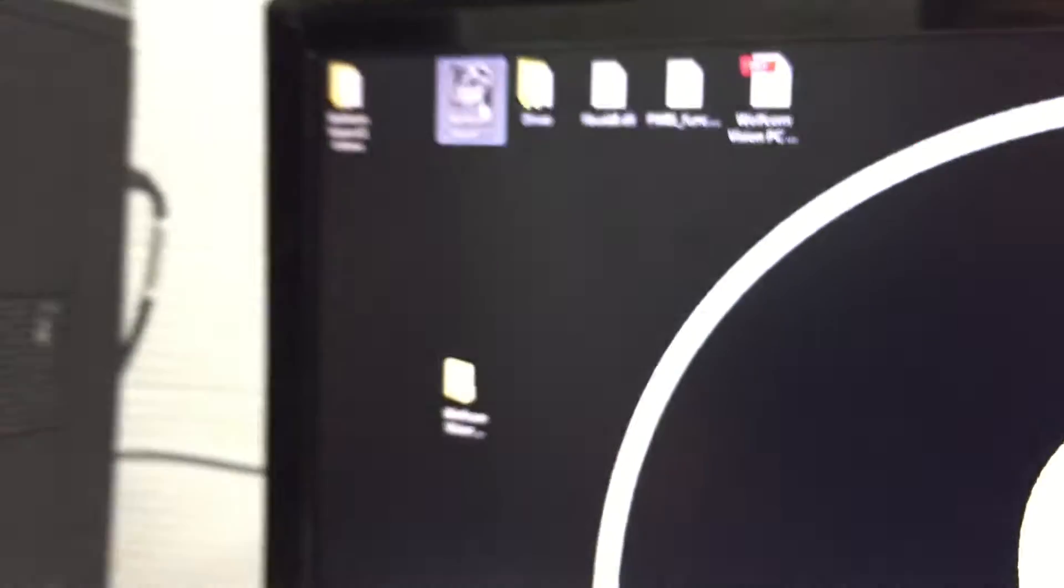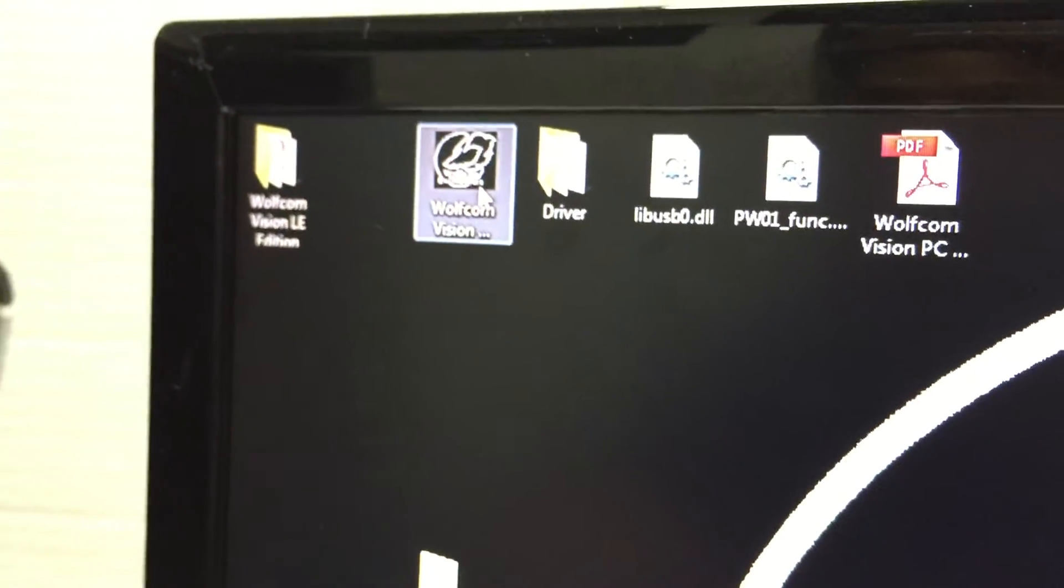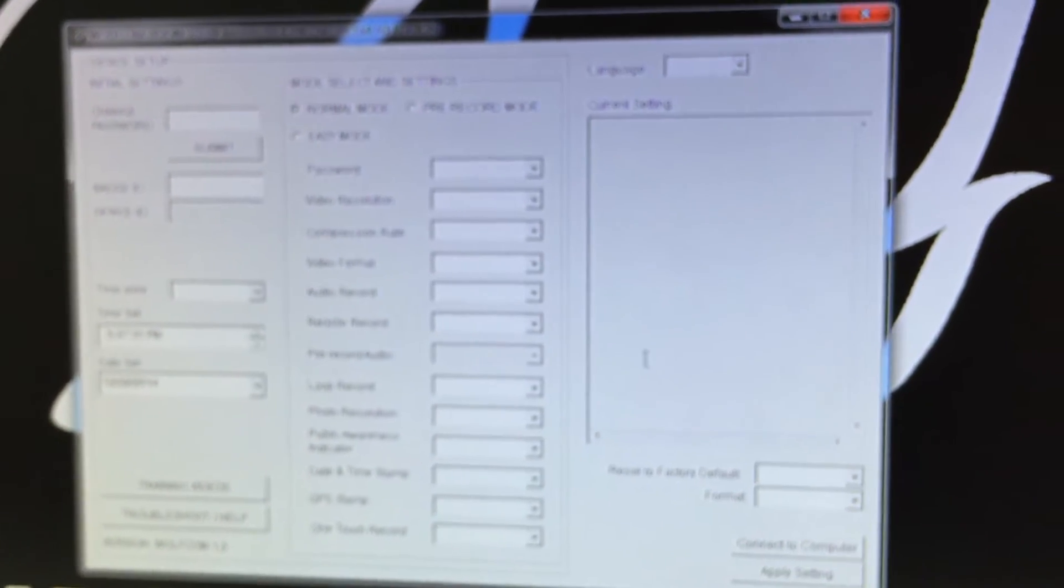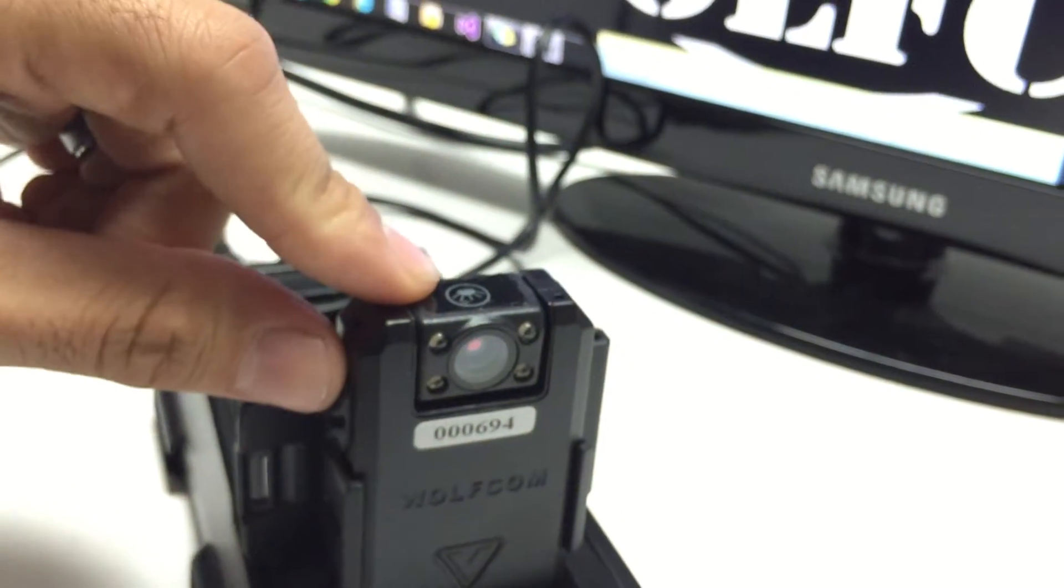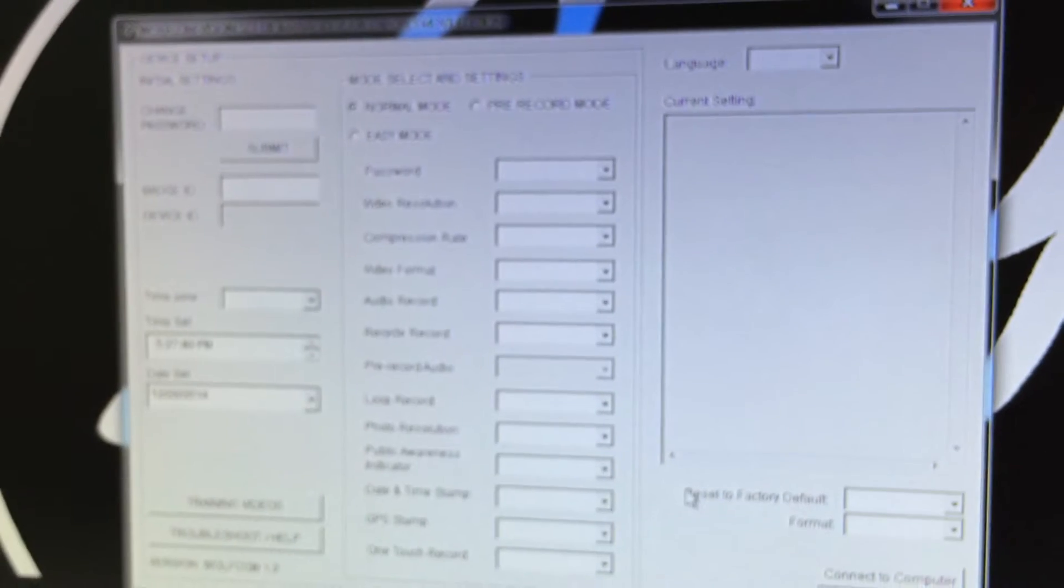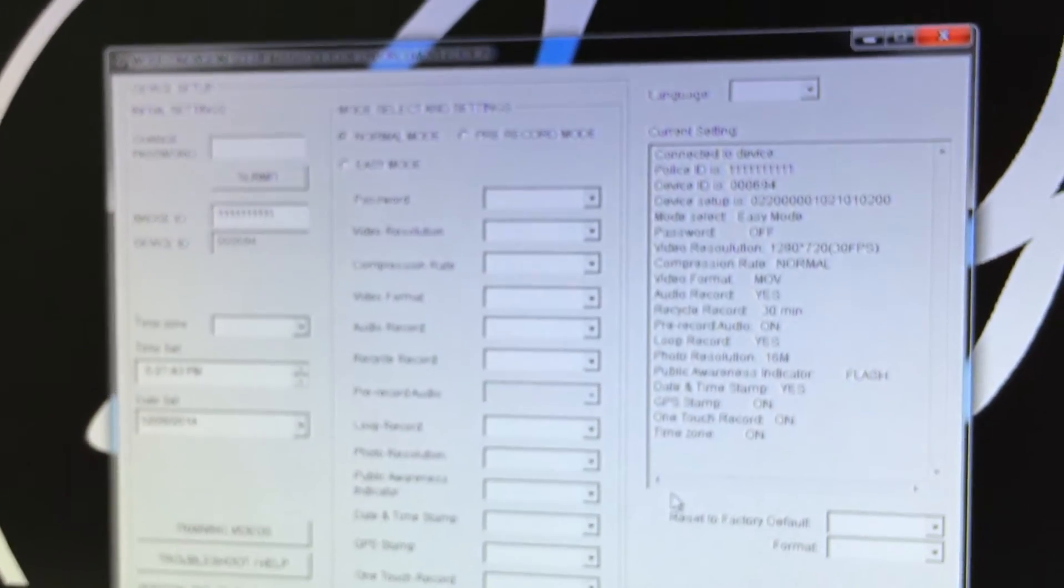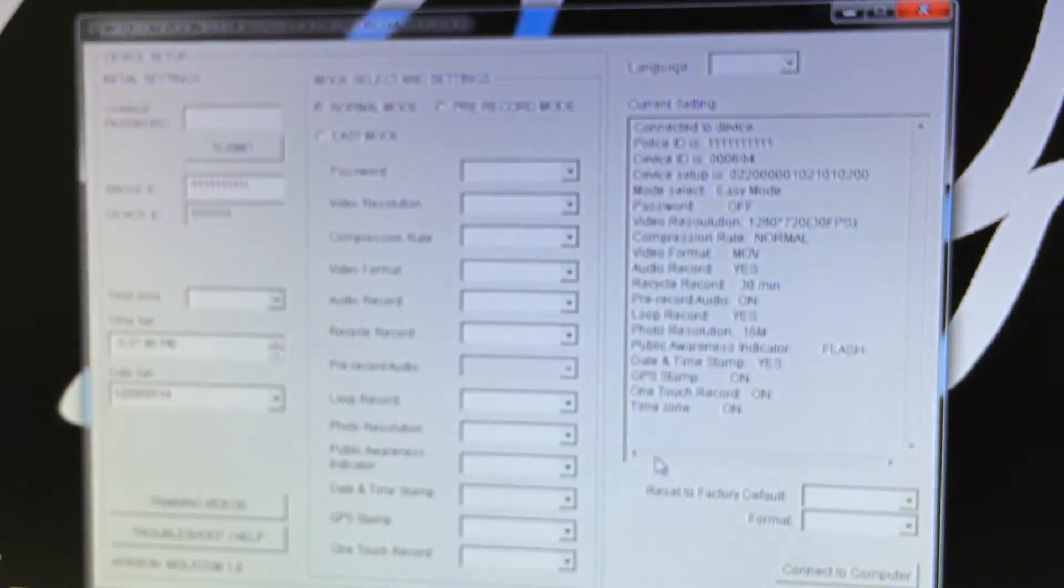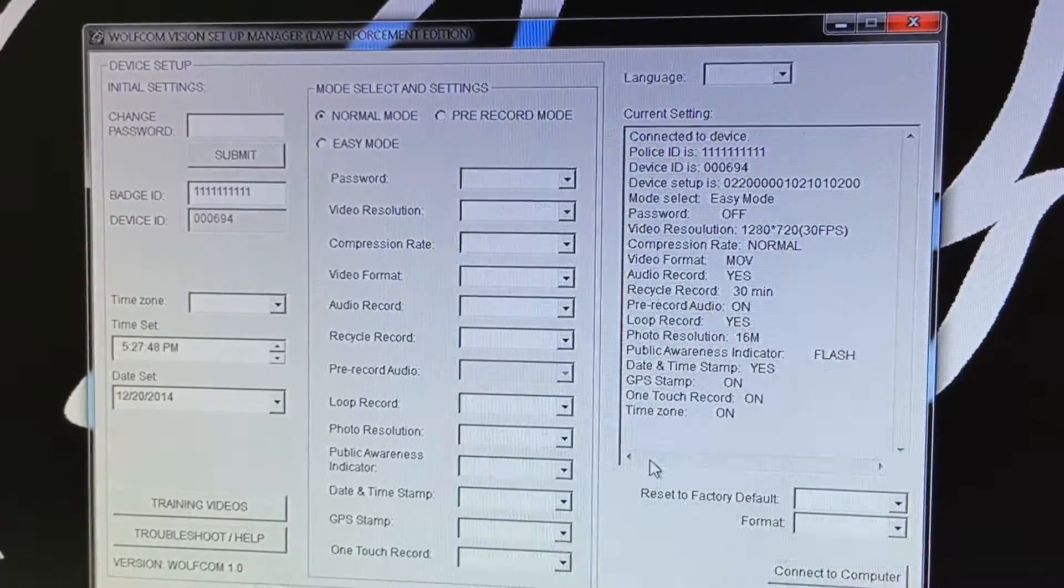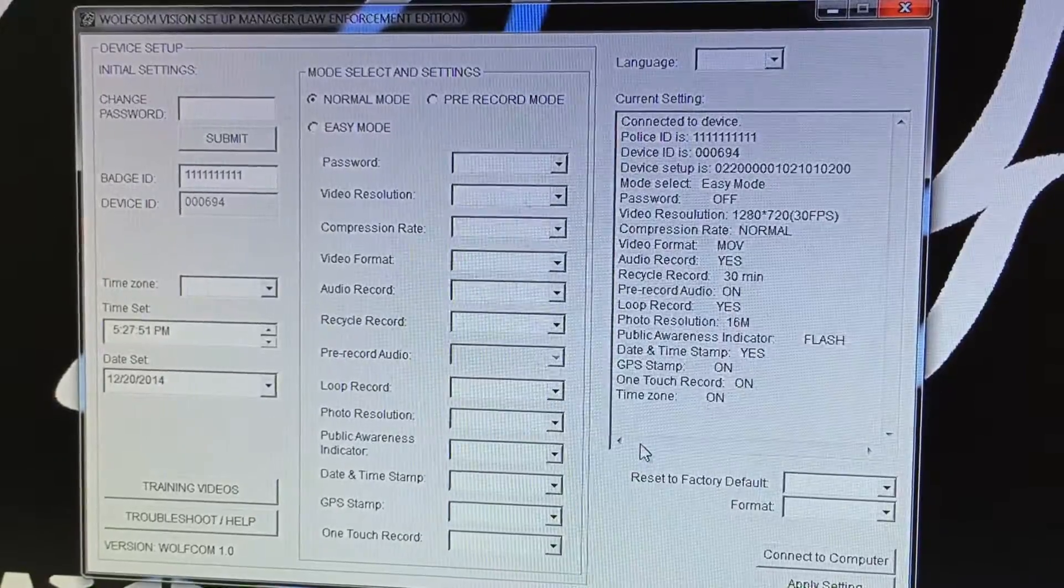Now we're gonna close out this window and open up the PC software configuration for the Wolfcom Vision. You want to double click on the Wolfcom Vision logo and here you will see our setup software. Now you want to go to the Vision and just power it on. Now you'll see the current settings populate with all your settings. That means your Vision has successfully connected to the computer and also to the PC software.